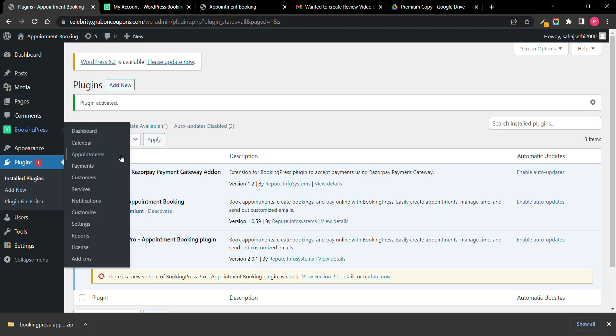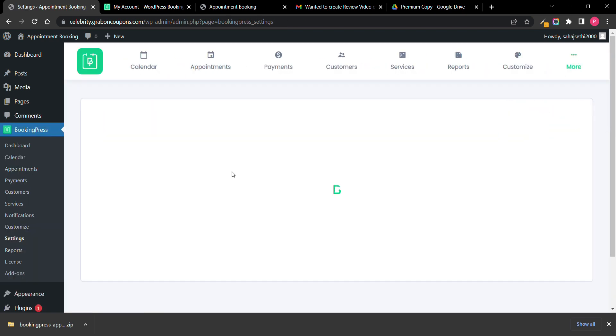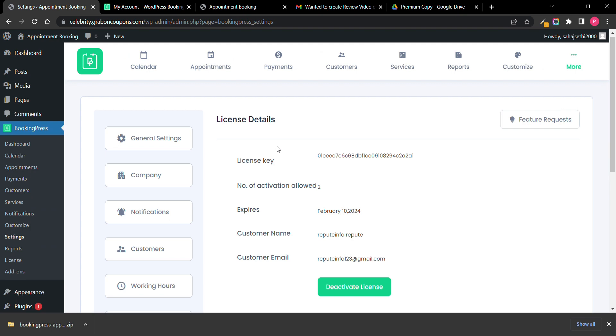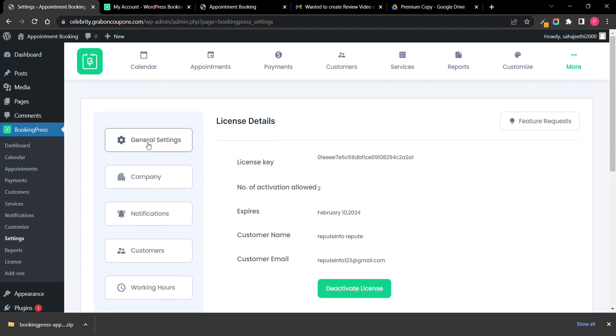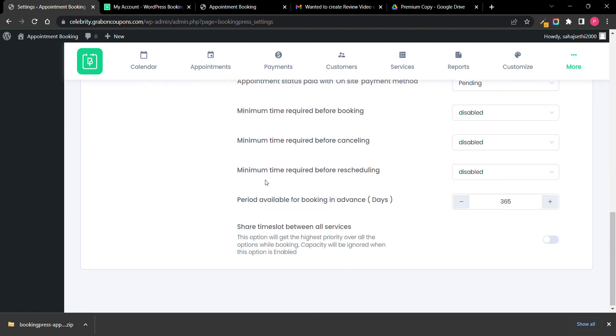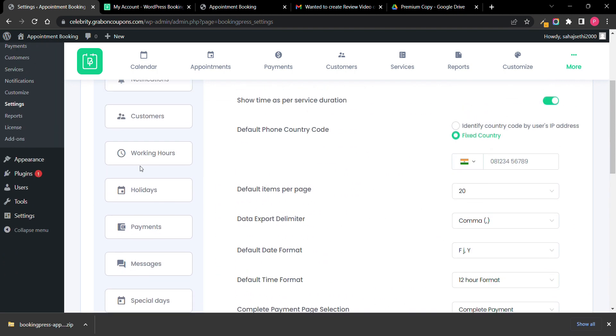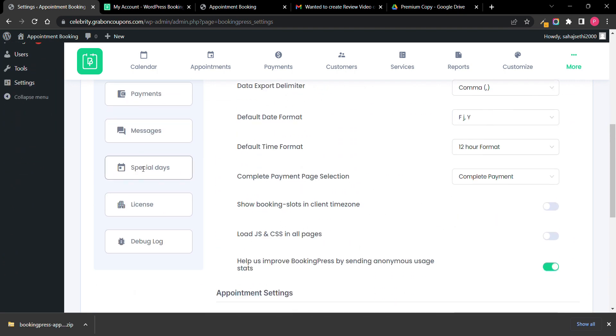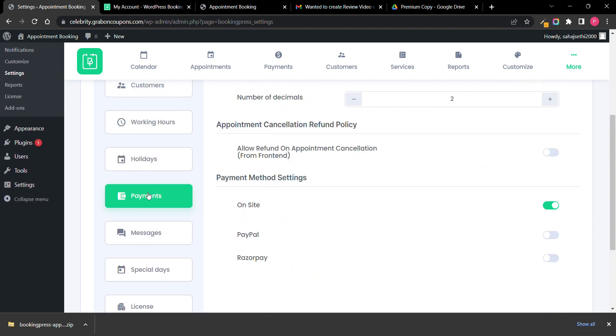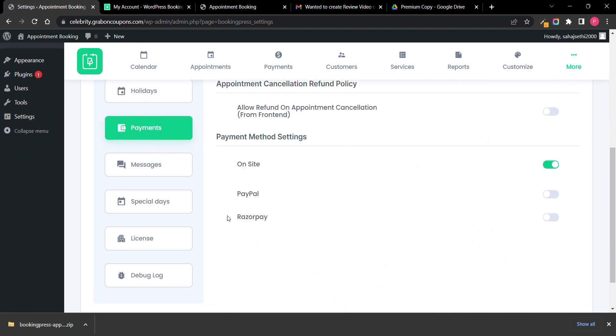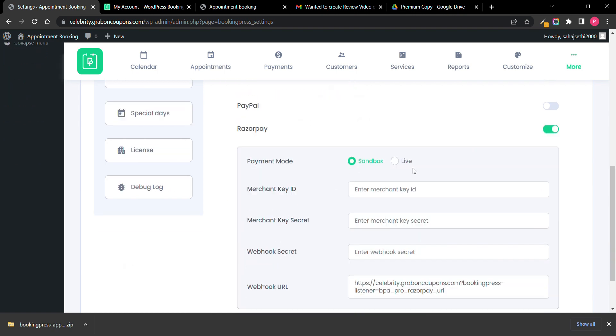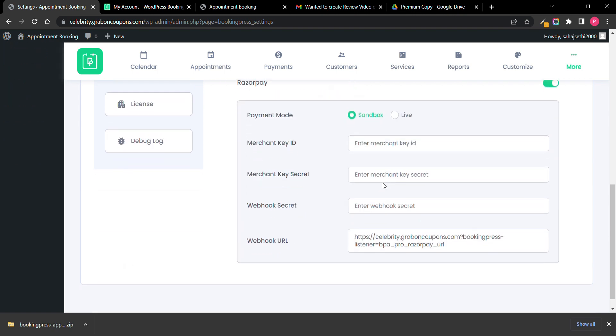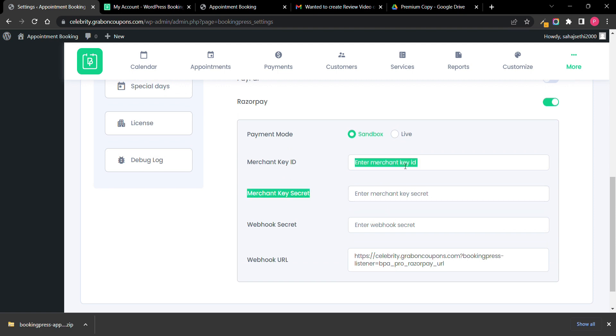Now when I go on BookingPress and go to settings in general settings, in payment you can see I get RazorPay payment. Now I will disable it and activate it. You need to add all the details of your RazorPay account here, after that it will be active.